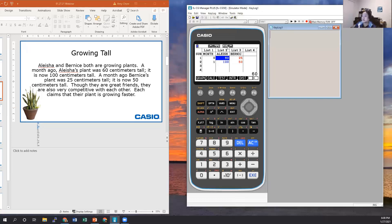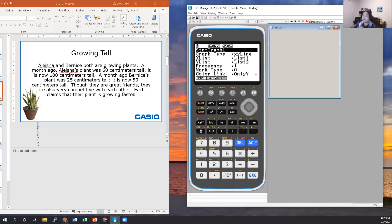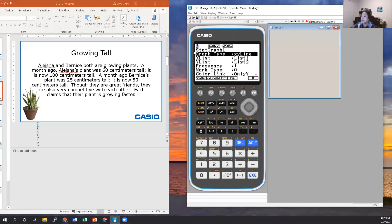Next we want to view the graphs. I'll go to Graph, then Set above F6. The default setting is scatterplot, but I want the lines to connect to show growth, so we'll use XY Line. For Stat Graph 1 we'll graph Alicia's data — arrow down to Graph Type, select F2 for XY Line. Check that X List is List 1, Y List is List 2. You can leave the frequency and mark type, and then change Color Link.